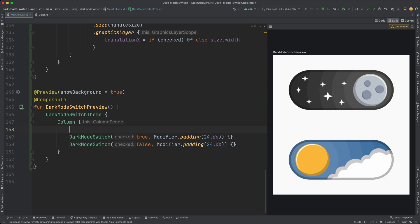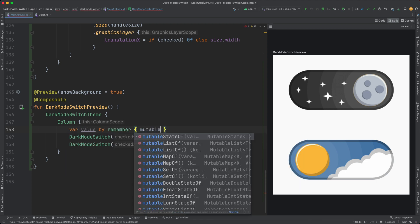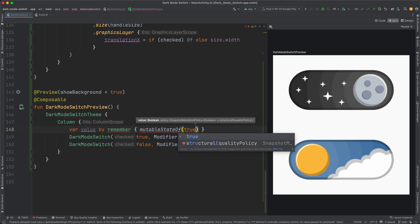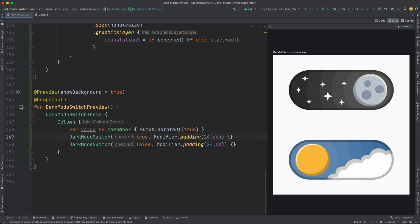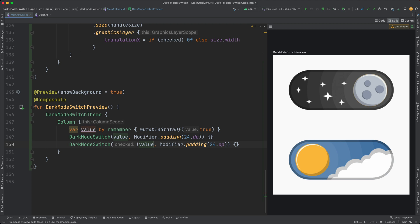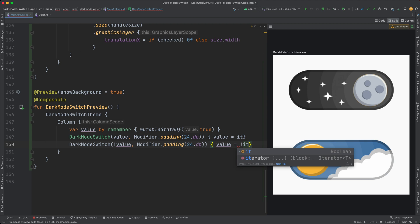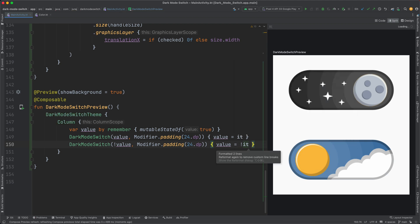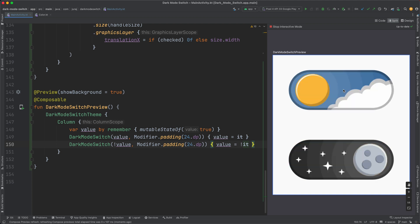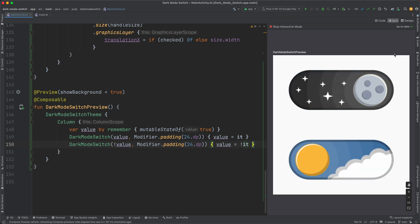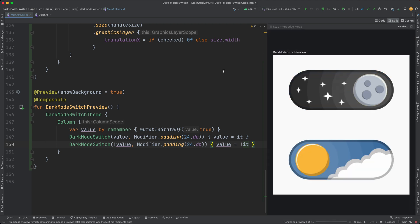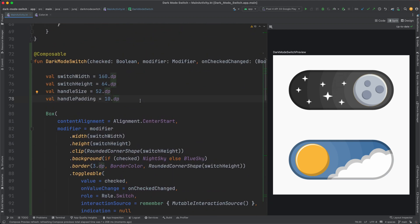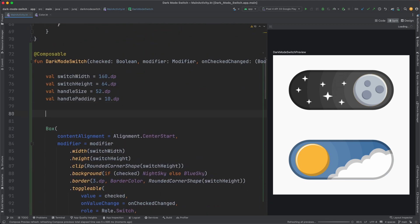We can test it directly in the preview. I would just have to slightly modify the code so the value is remembered and its change in the callback. I switch to interactive preview mode and it works. Kinda. The state is switched by clicking but there is no animation. So let's fix it.